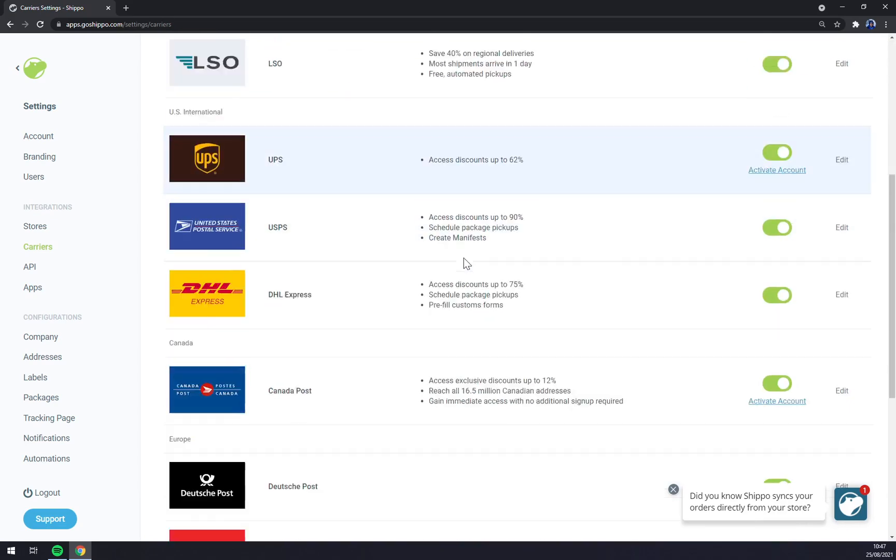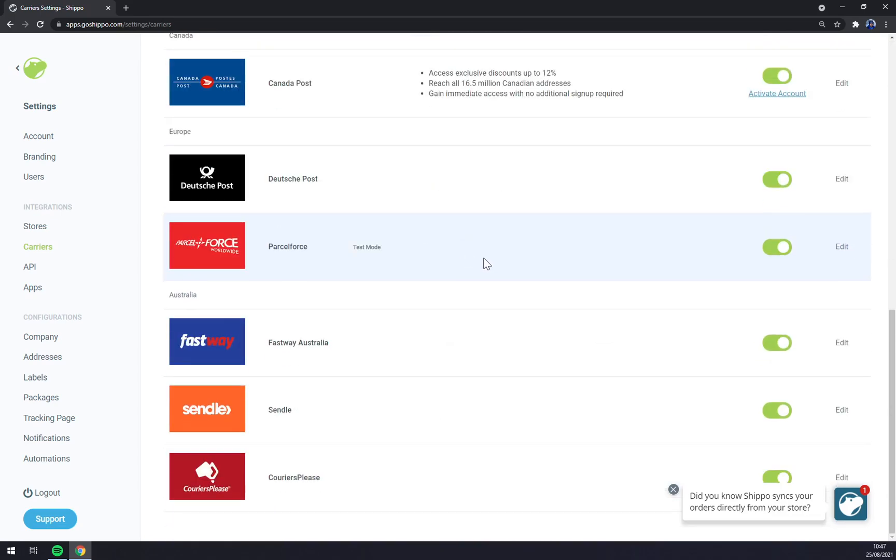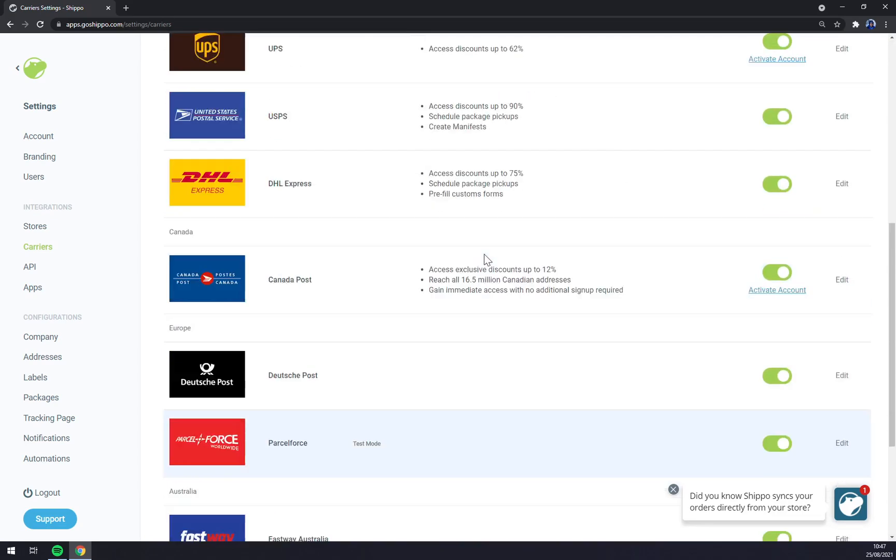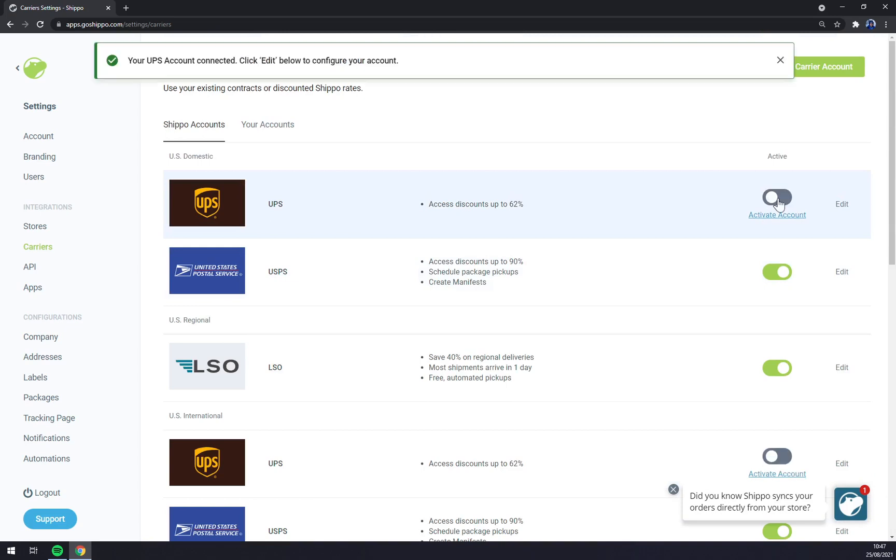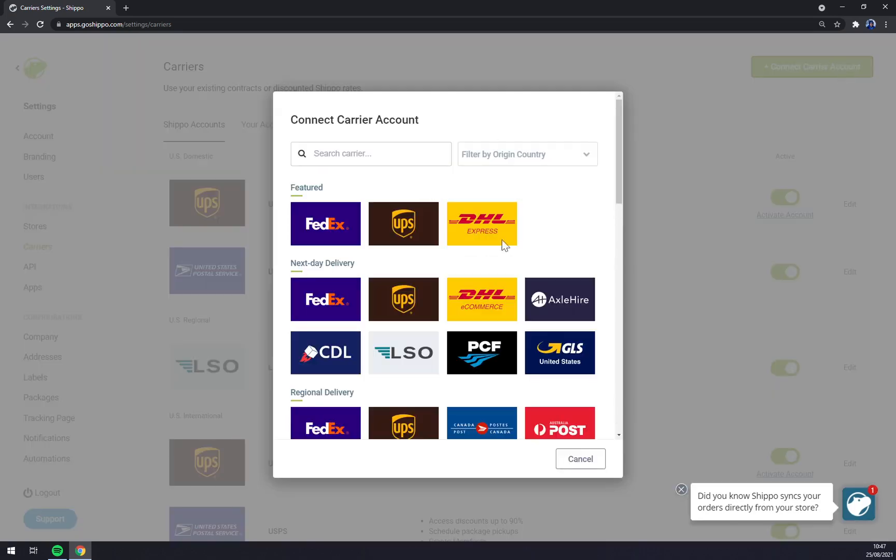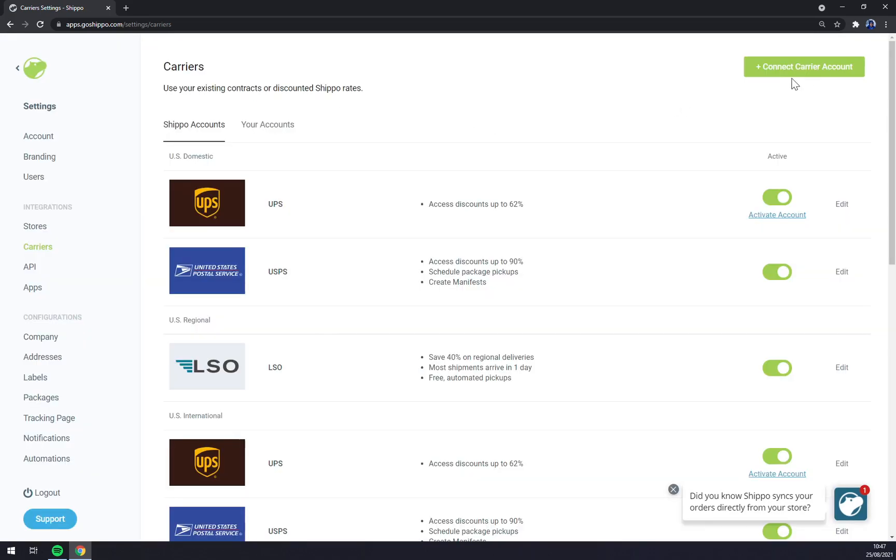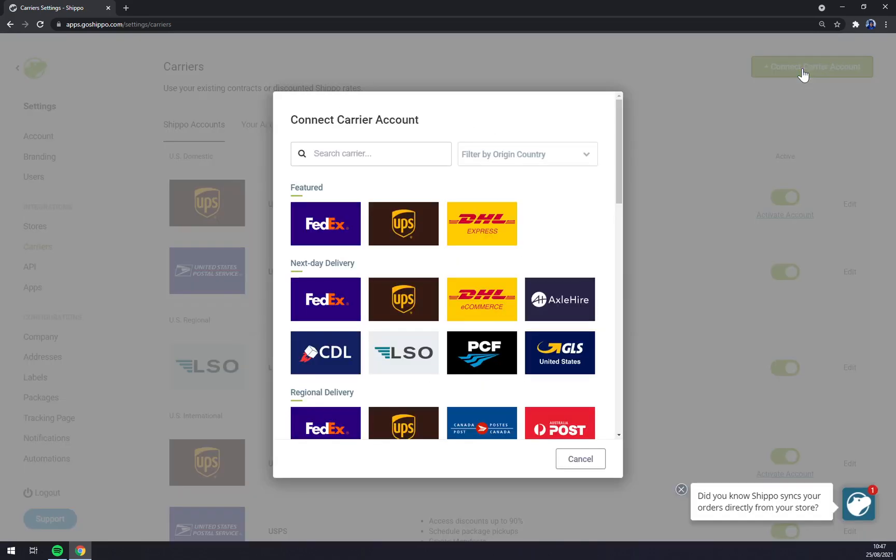Carriers - those are the guys that will deliver your orders. For example, we can even connect a carrier account but by default everything is checked in.